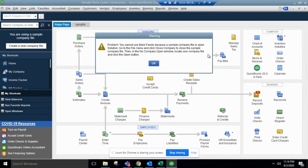This is where it ends for us because on a sample file you aren't able to set up the bank feed, but this is where the options would be for your actual file when setting up the bank feed.